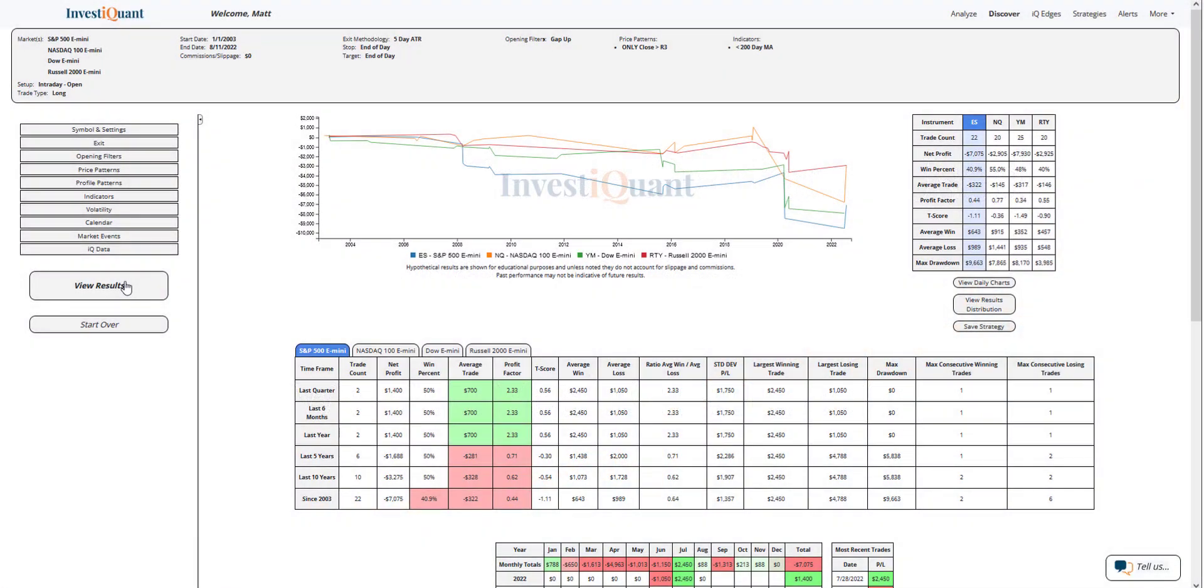These are the results based upon entering the market long at 9:30 a.m. Eastern Time, exiting at 4:15 p.m. Eastern Time, when you are gapping up and the prior session closed above R3, but below the 200-day simple moving average.